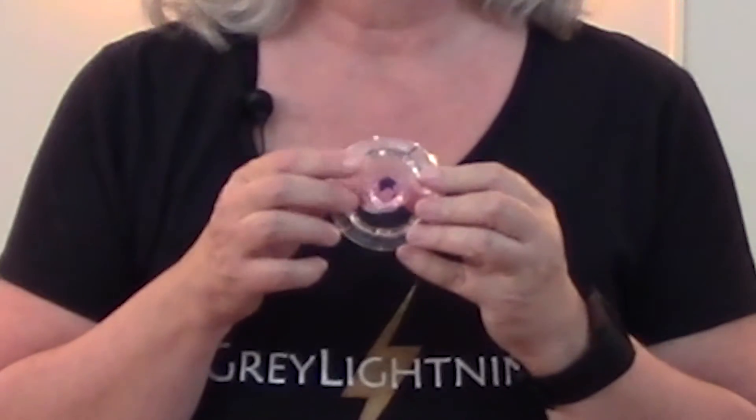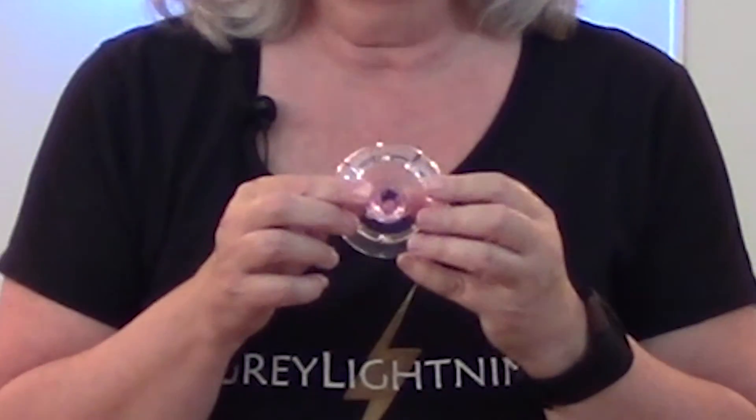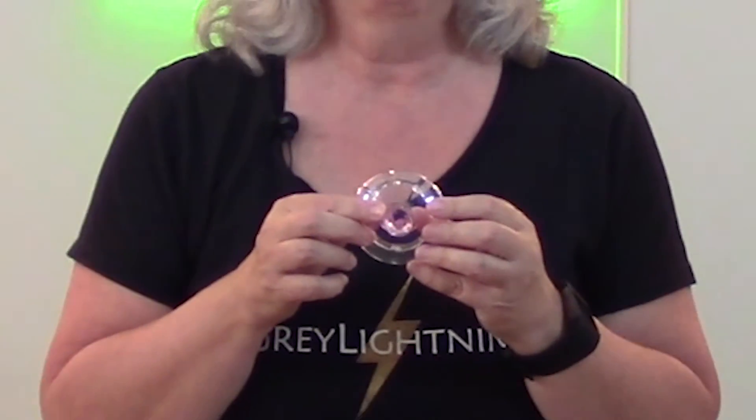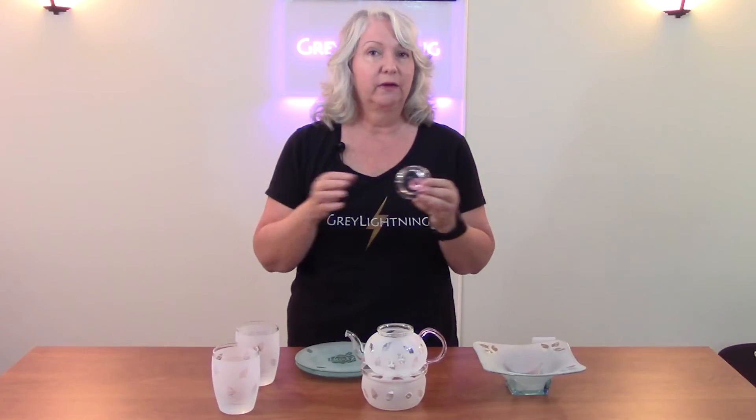And on the top of the lid was this beautiful little pink rosebud. And so that became my inspiration for the design, not only for the teapot and the warmer but the whole set of glass dishes that I was going to sandblast.